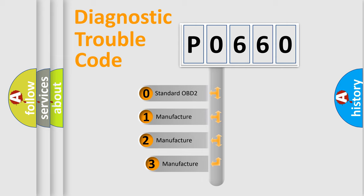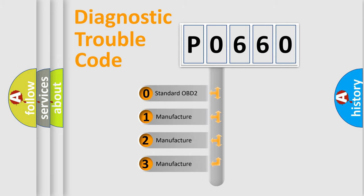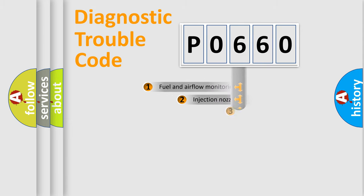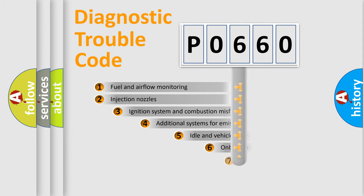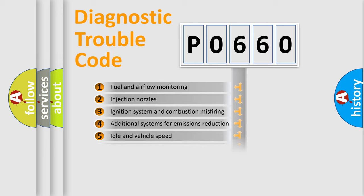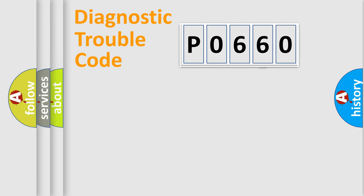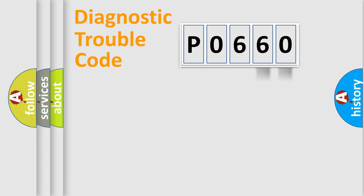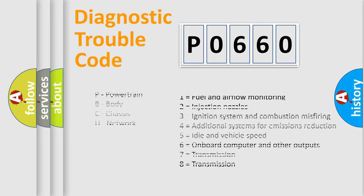If the second character is expressed as zero, it is a standardized error. In the case of numbers 1, 2, or 3, it is a more precise expression of the car specific error. The third character specifies a subset of errors. The distribution shown is valid only for the standardized DTC code. Only the last two characters define the specific fault of the group. Let's not forget that such a division is valid only if the other character code is expressed by the number zero.